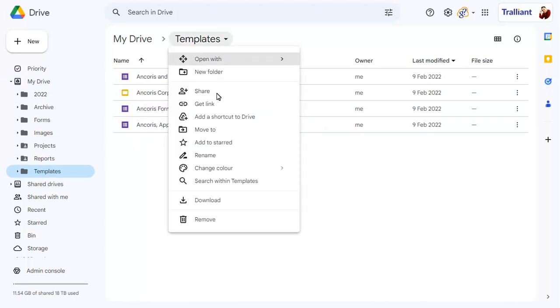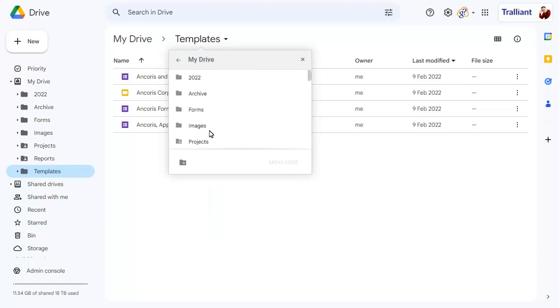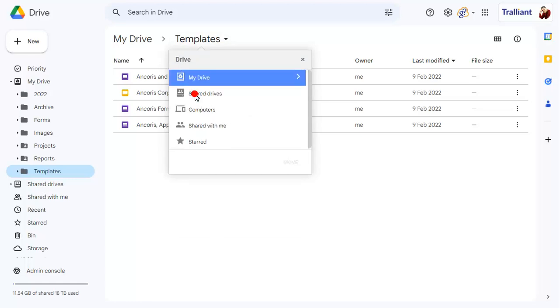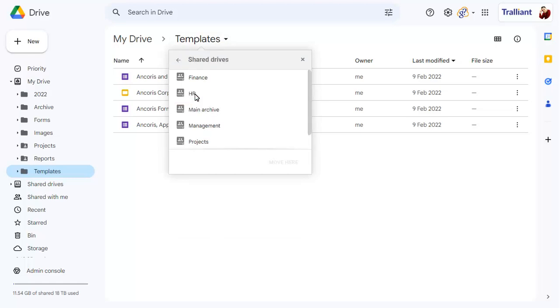Choose Move To, then locate the shared drive, making sure that you're a manager in that shared drive.